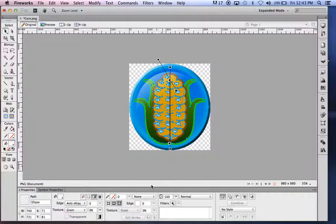To undo this — and you can undo as many times as you need to to get it right — use the Control key and hit the Z key at the same time, or Command Z.